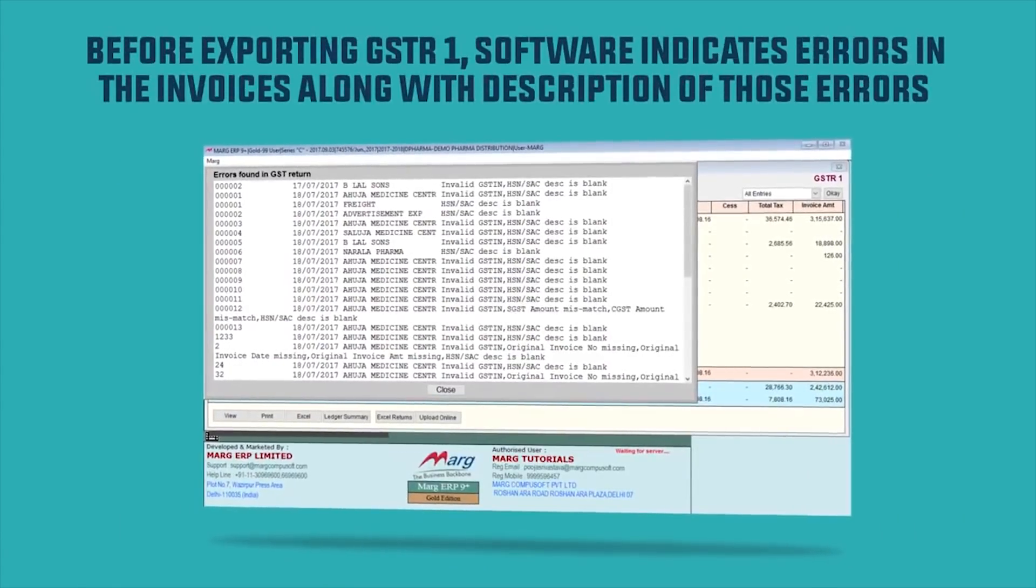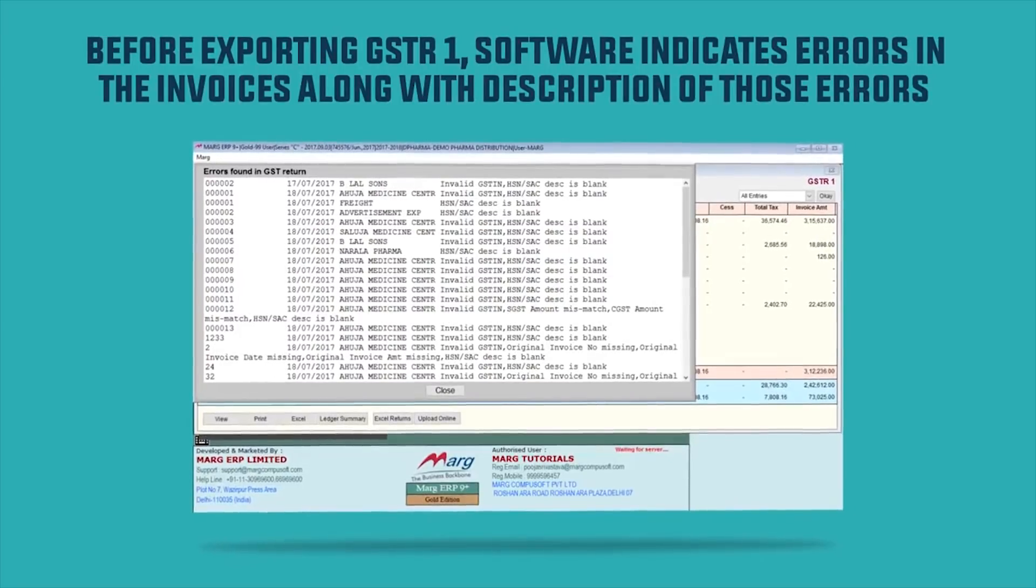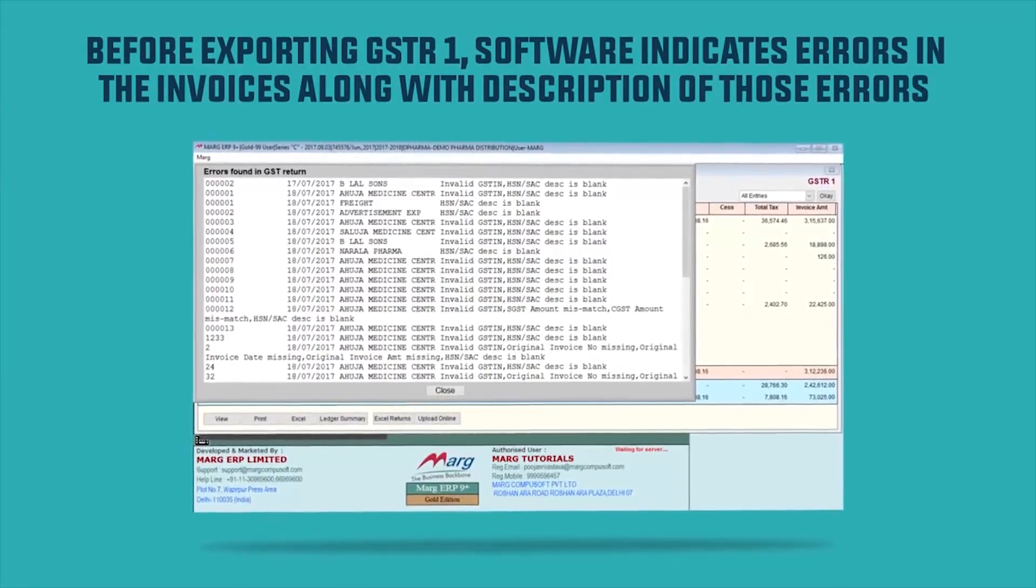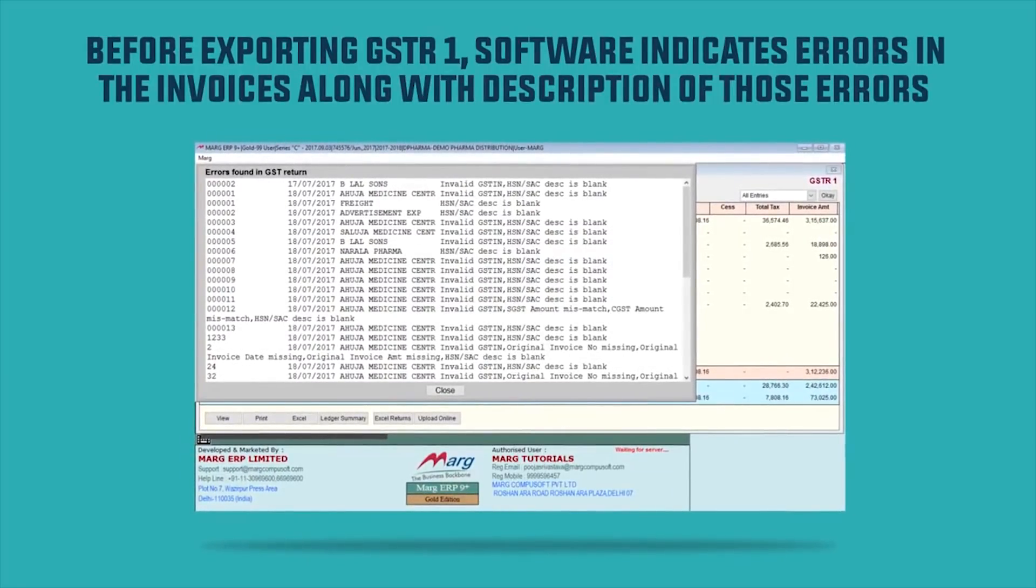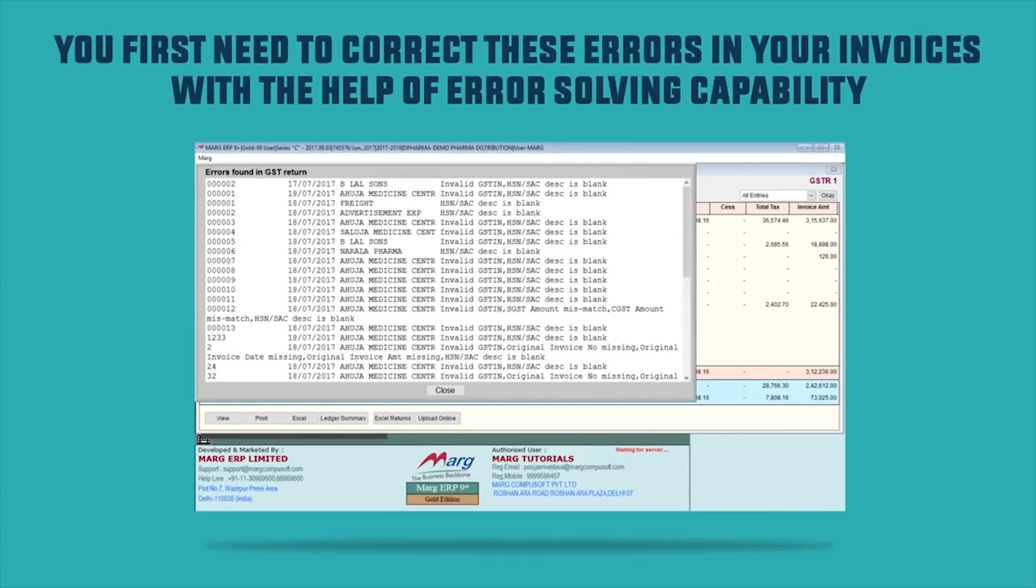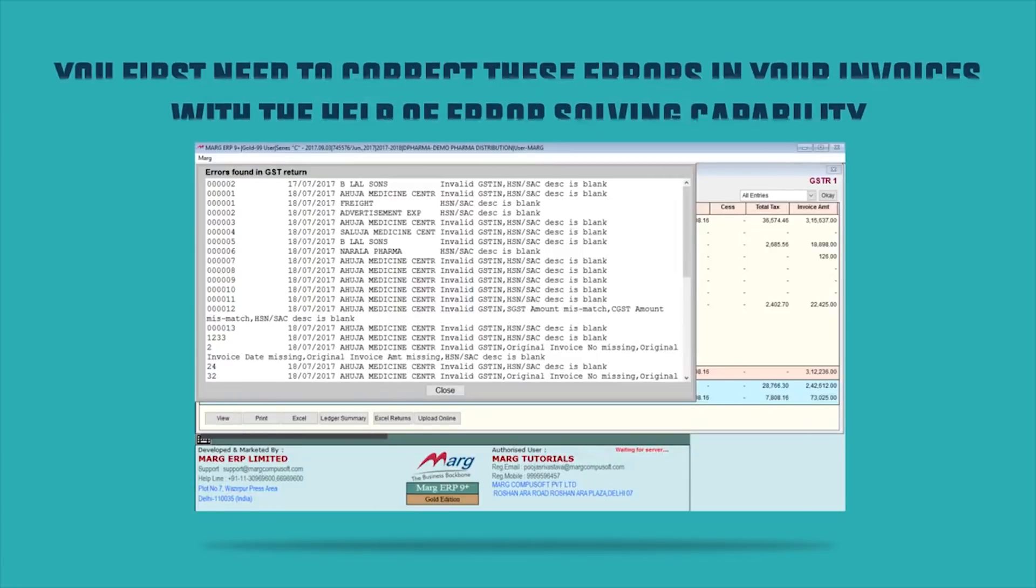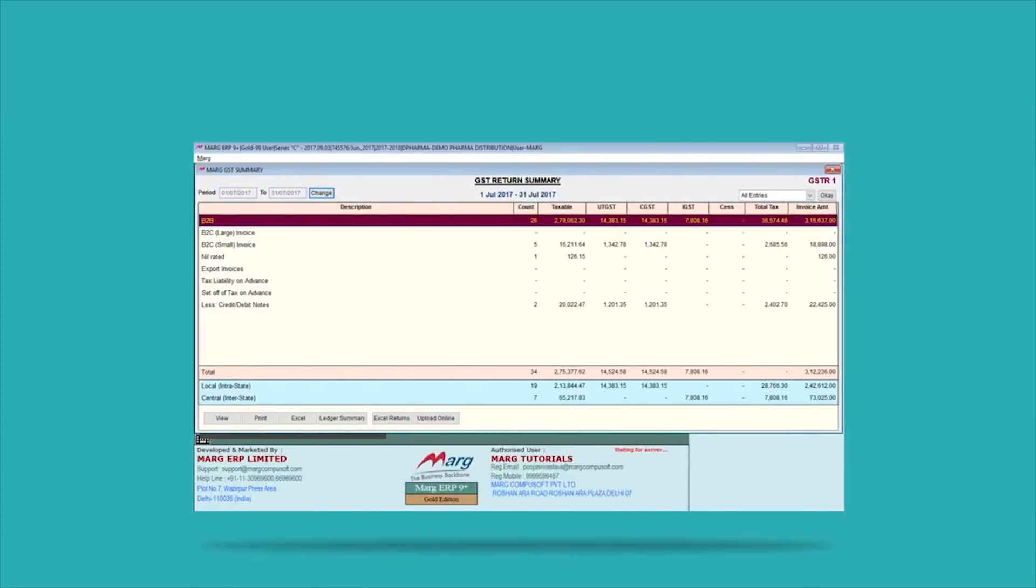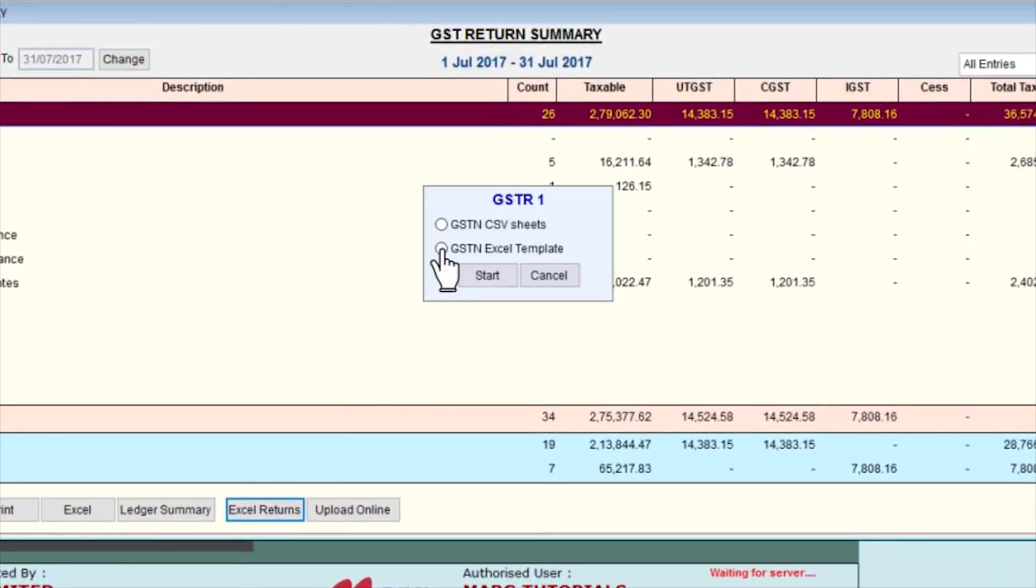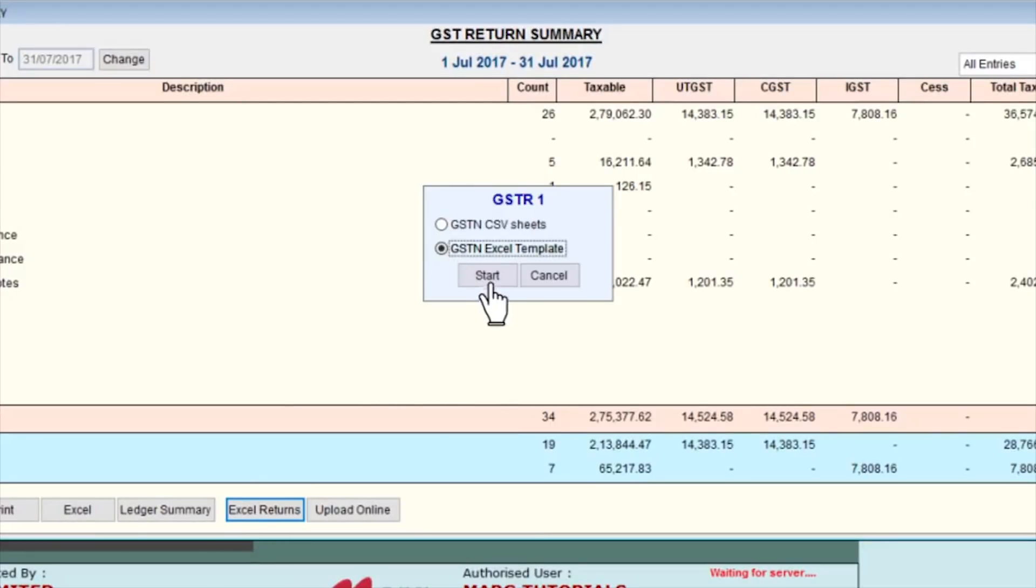Before exporting GSTR1, the software indicates errors in the invoices along with description of those errors. You first need to correct these errors in your invoices with the help of error solving capability, and then continue to export GSTR1 from Marg ERP software.